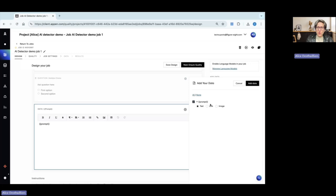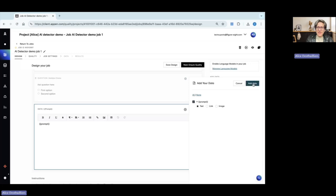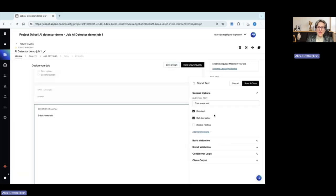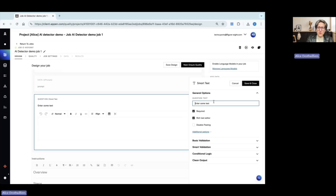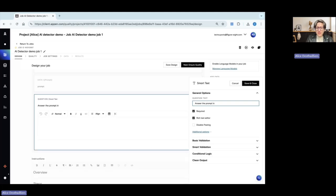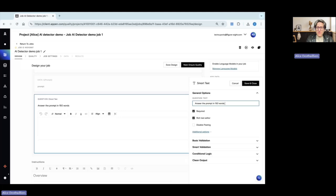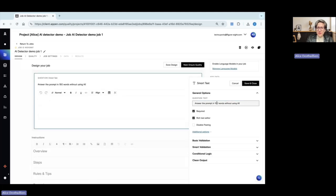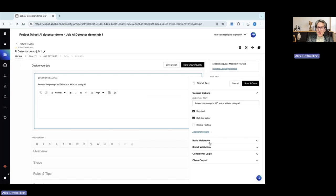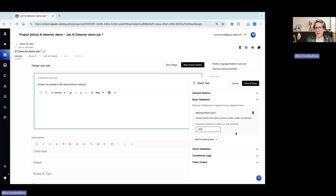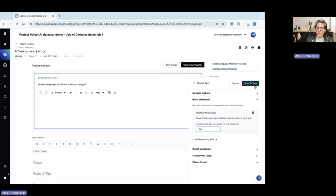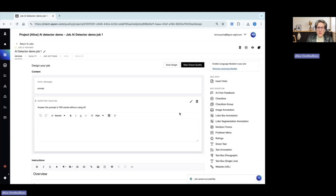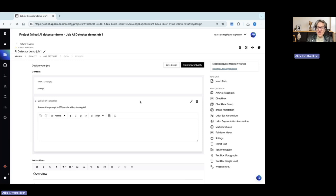I will create it from scratch. I choose to insert the prompt as data. And then I add a smart text box where I ask my contributor to answer the prompt in 150 words without using AI. From the job design page, I will switch to the code editor and I will add a basic validation with the minimum word count of 150 to be able to guide my contributors.